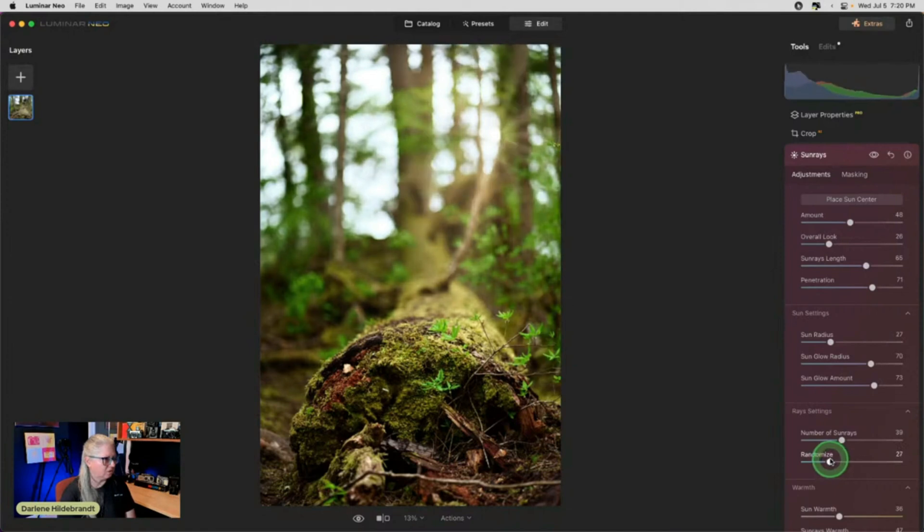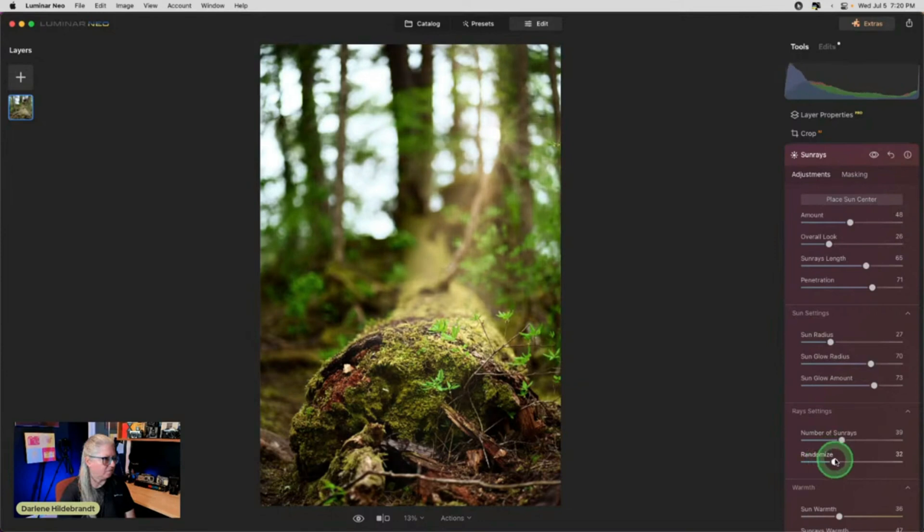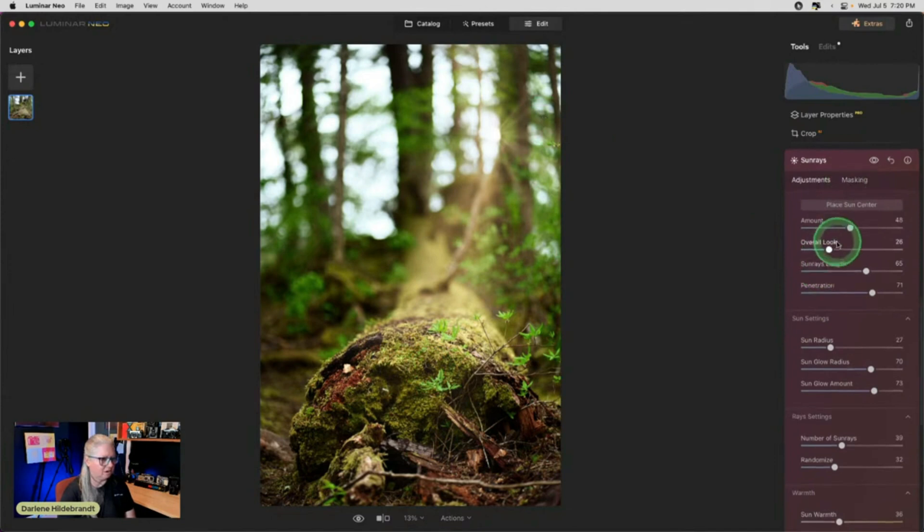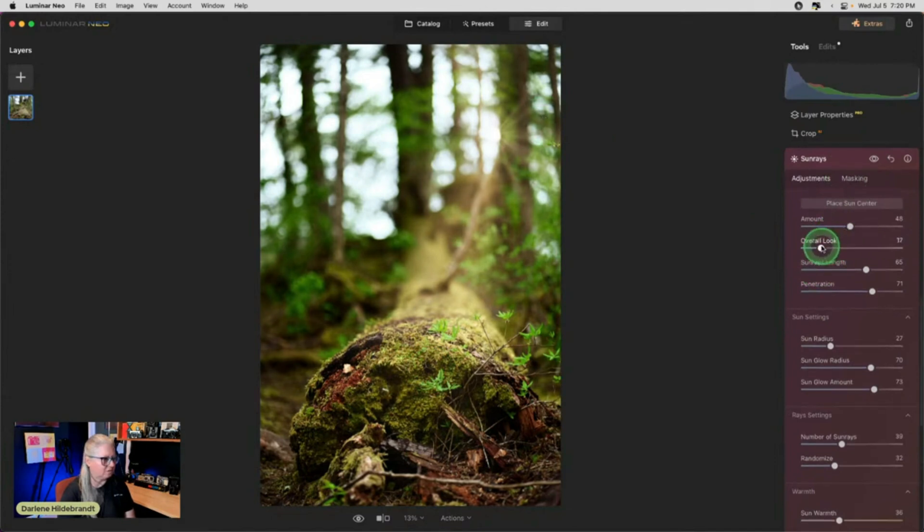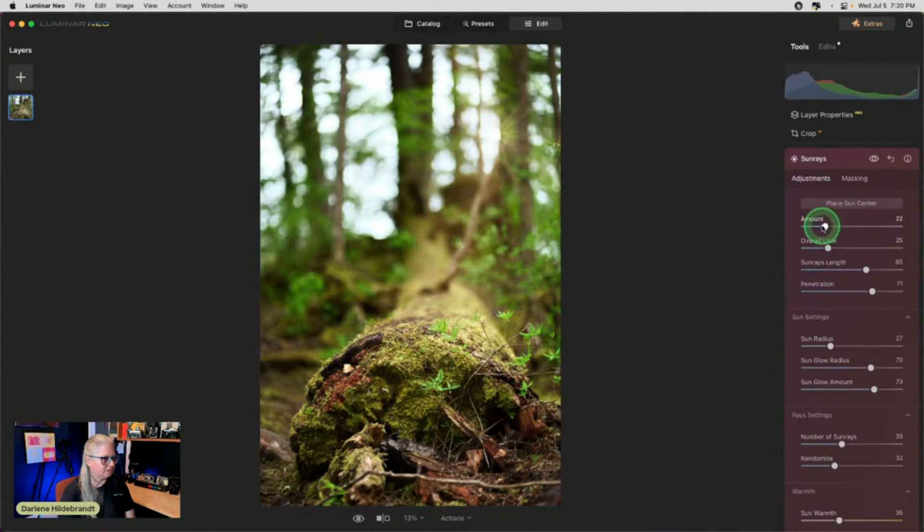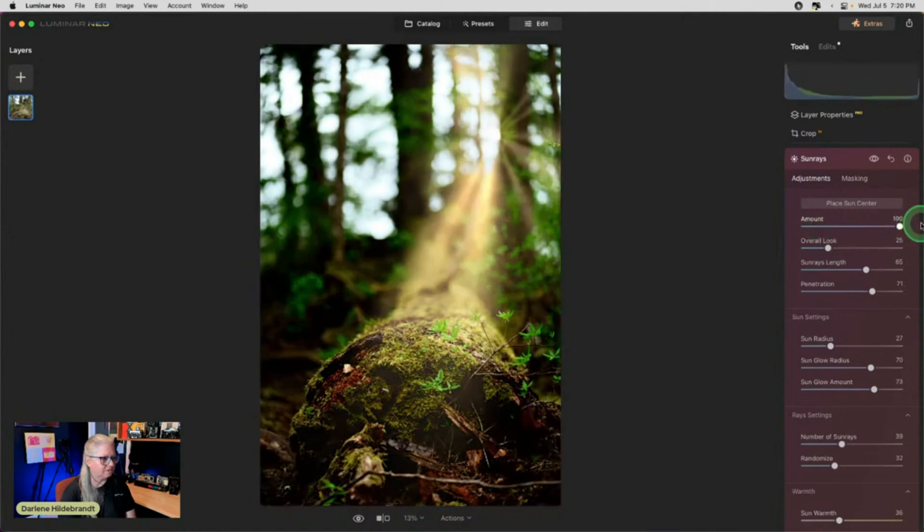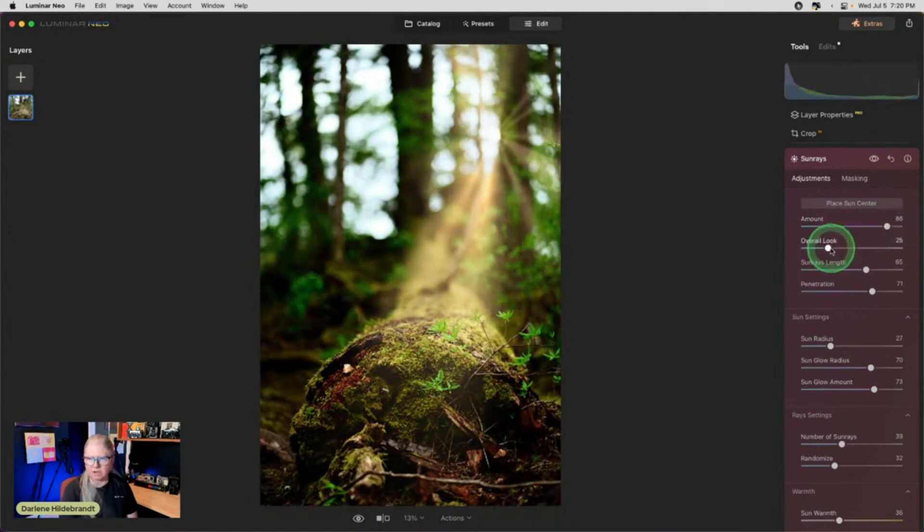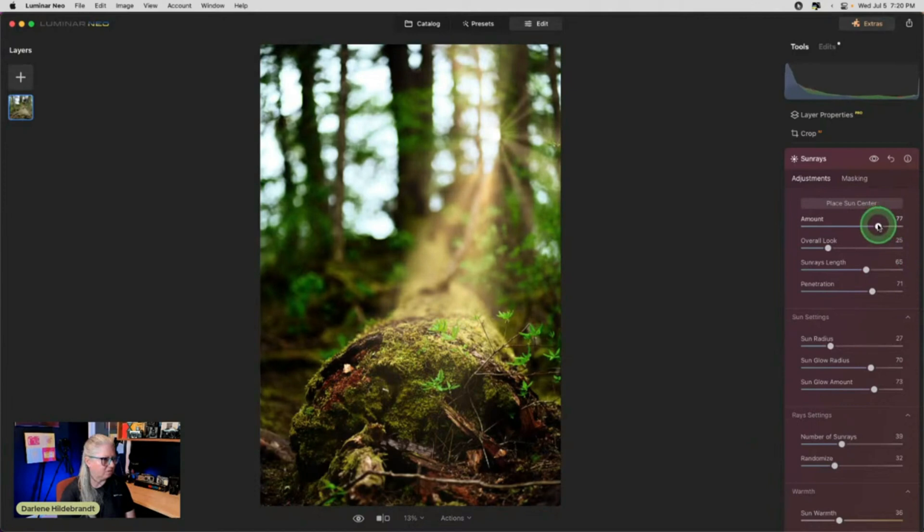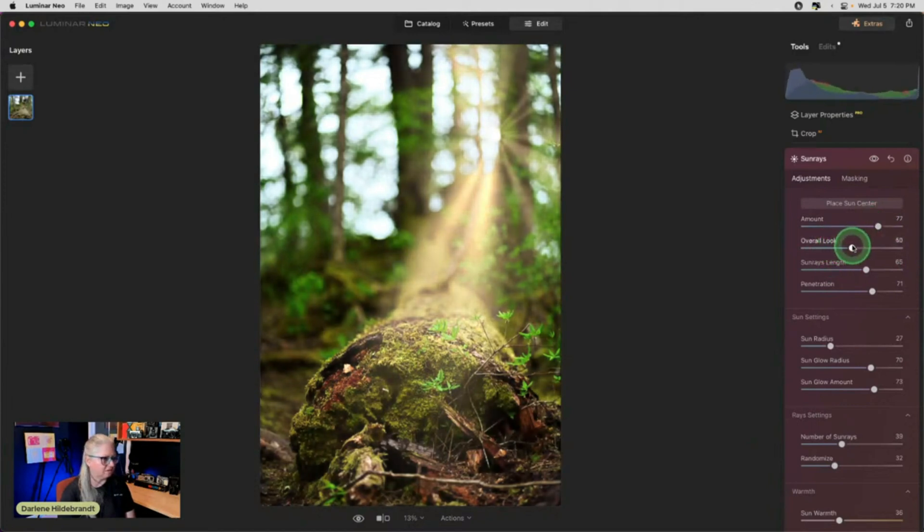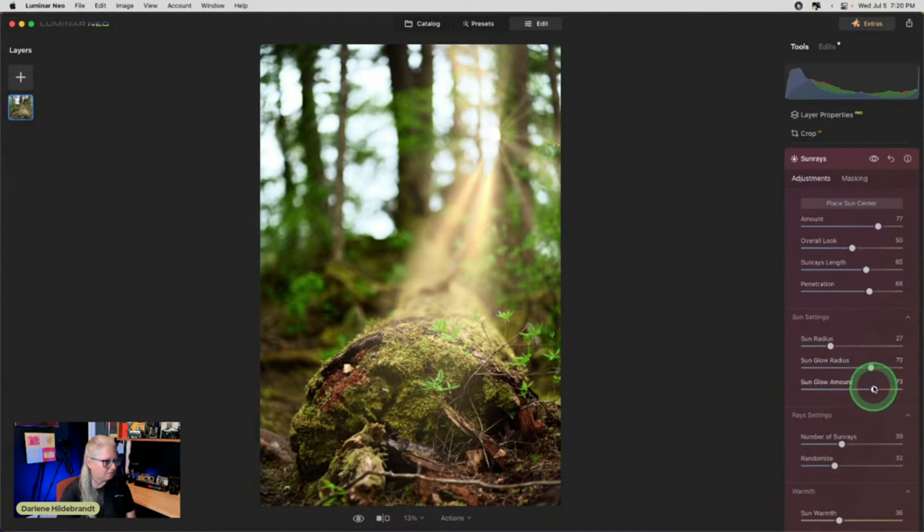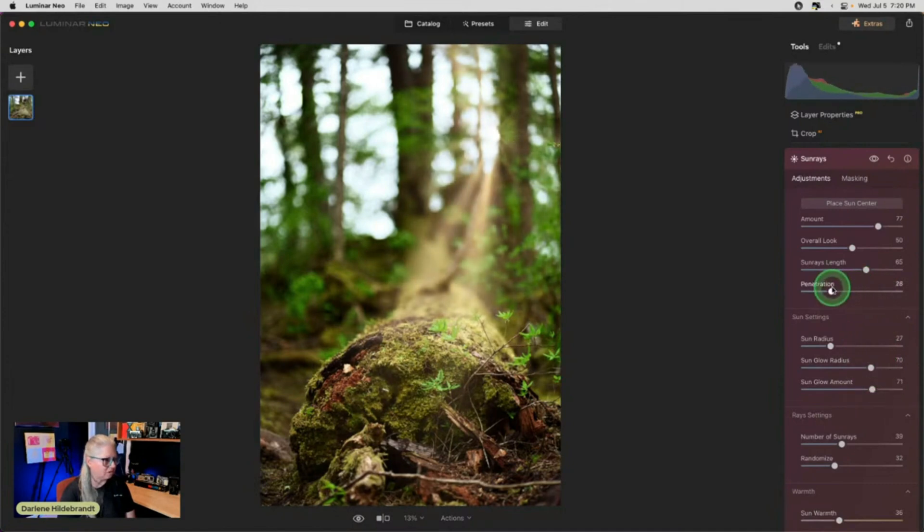I want it to hit that tree. Oh, that looks good. See that? See, there's a beam of light coming there. Let's go even darker. See that? So if you're not sure what it's doing, do this. Take your amount up and your look down and you'll be able to see what it's doing. I really like that. Look at that.